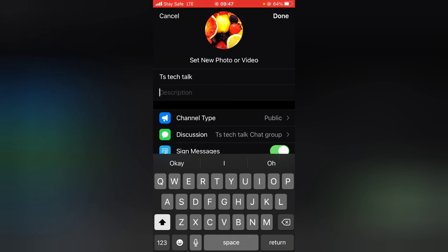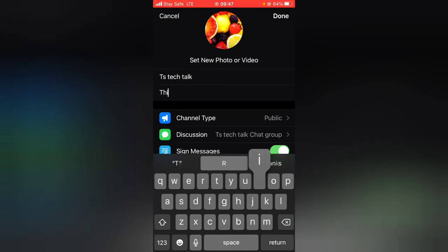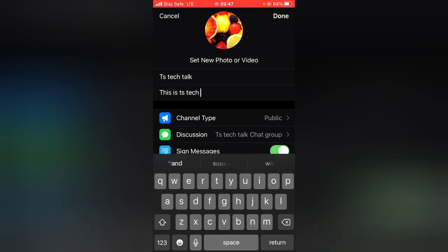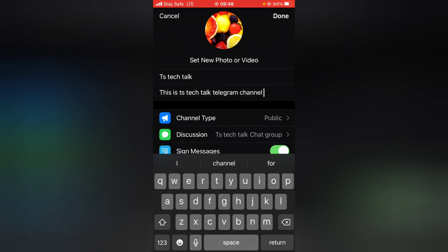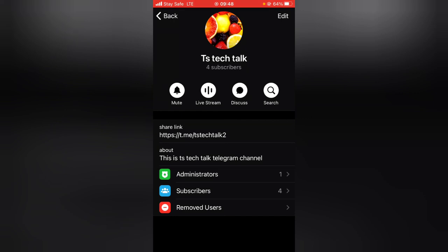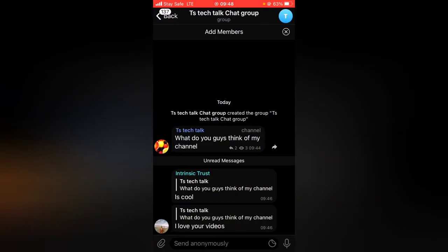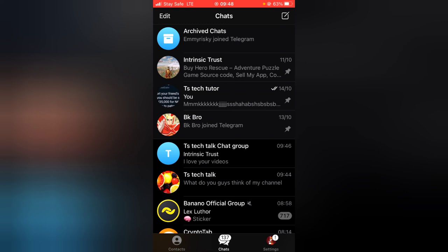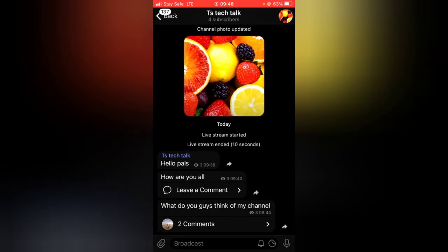You can also add a description to your Telegram channel. Once you're done writing it, click 'Done' to confirm, and the description now displays on the channel profile. Finally, if you want to switch over to the discussion group, click on 'Discussion' and you'll see the linked group with all the messages and replies, showing which post each reply corresponds to.